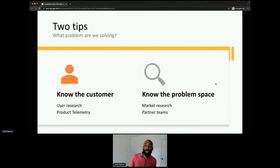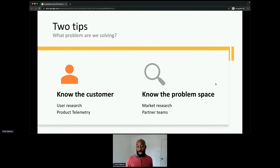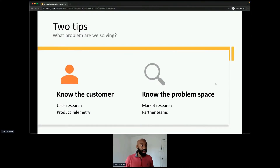How do you actually understand what problem you're solving? Two things: know the customer and know the problem space. On the customer side, there's user research — like I talked to recruiters, got in front of them, asked about their challenges. There's also product telemetry. Every product you use has data being stored about how you use it: how often you open it, what you're clicking on, any success you have. That data helps PMs understand not just what customers are saying but what they're actually doing.